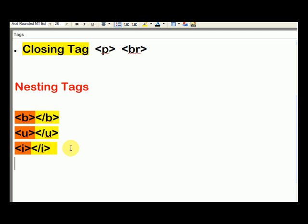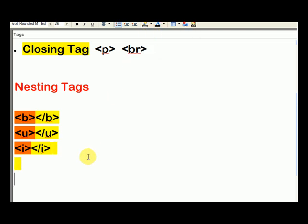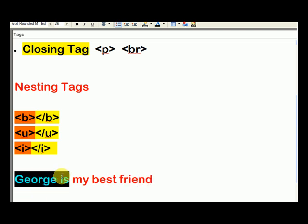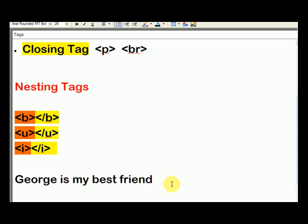Now let me show you how to nest tags. And here's how you nest a tag. So suppose we have this following text: George is my best friend. And I'm going to make that black. George is my best friend. Suppose I want to make that bold, underline, and italic.